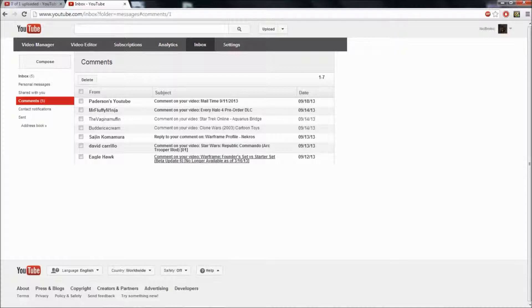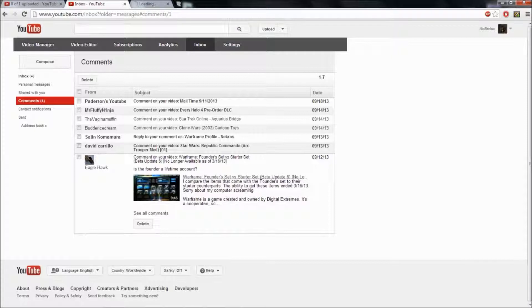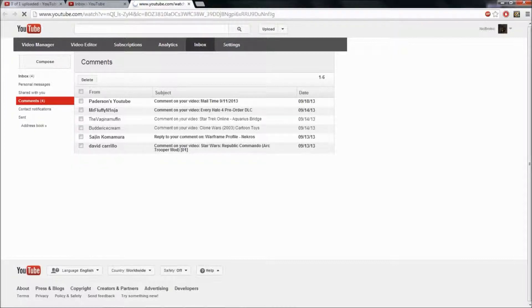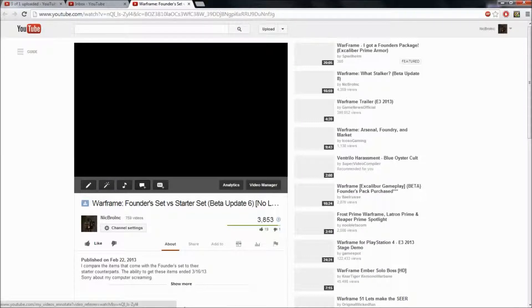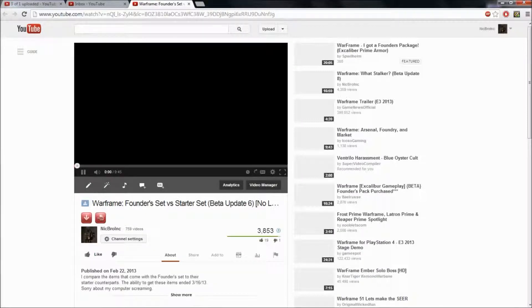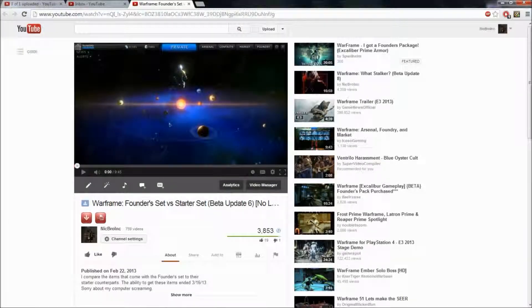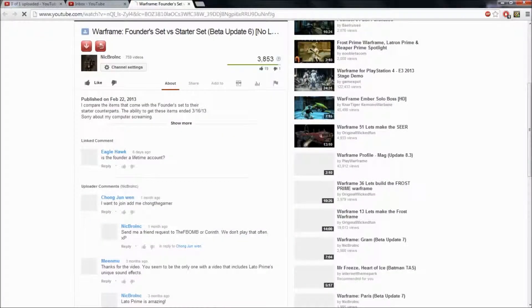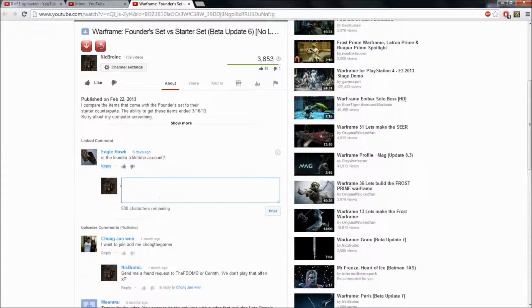So here's a comment from Eagle Hawk on my video, Warframe Founder Set vs. Starter Set. And he's asking if the Founder Set has a lifetime account. Now this game's free to play. It has no lifetime account. So I have no idea what he means. That makes no sense.